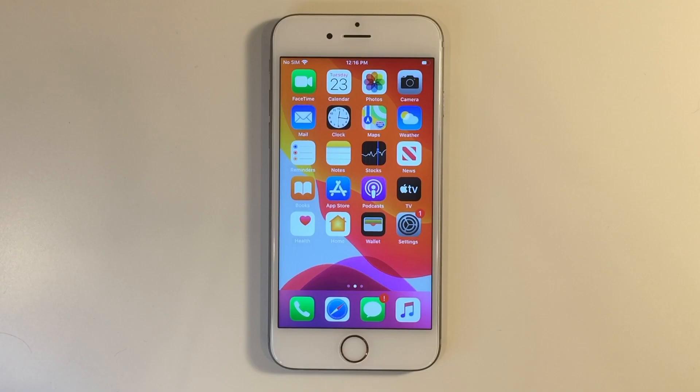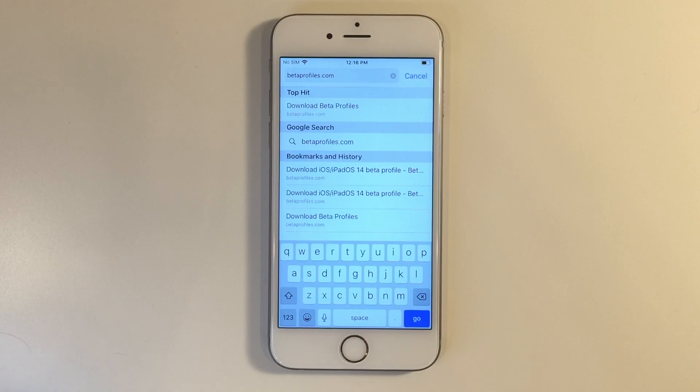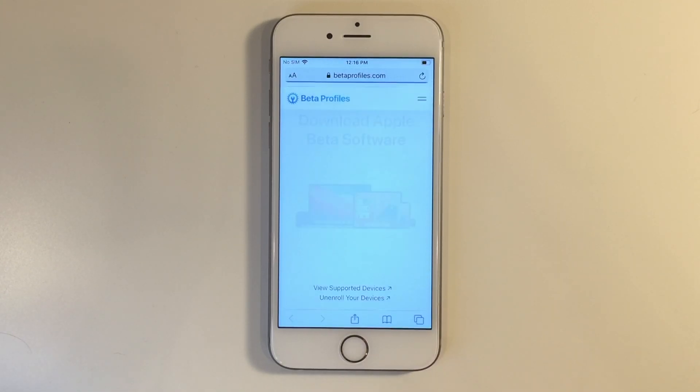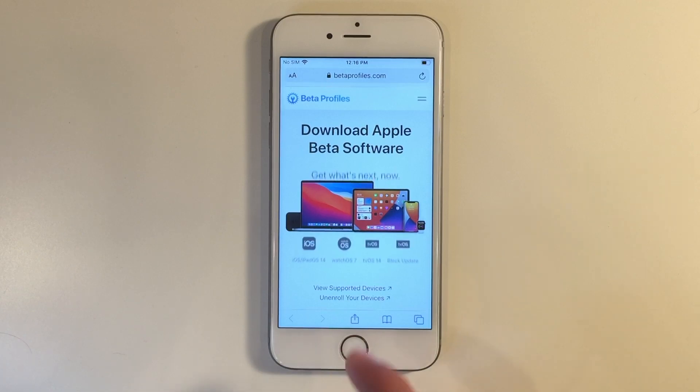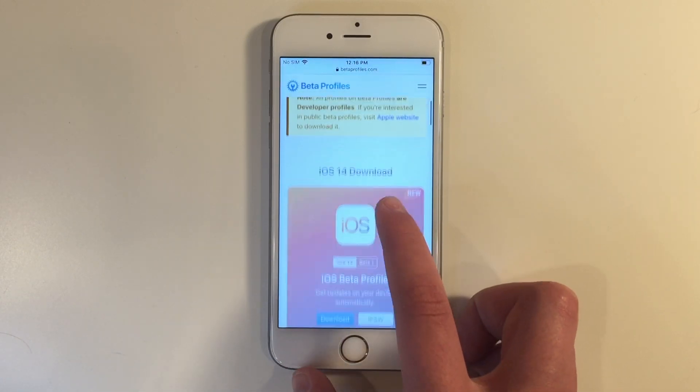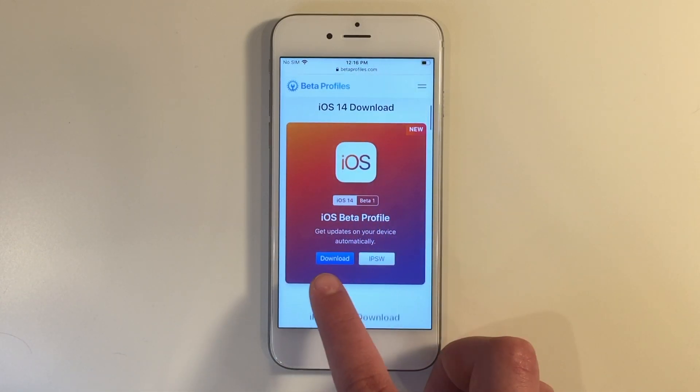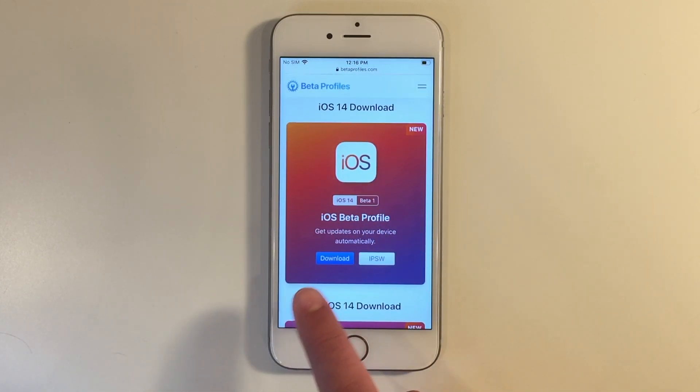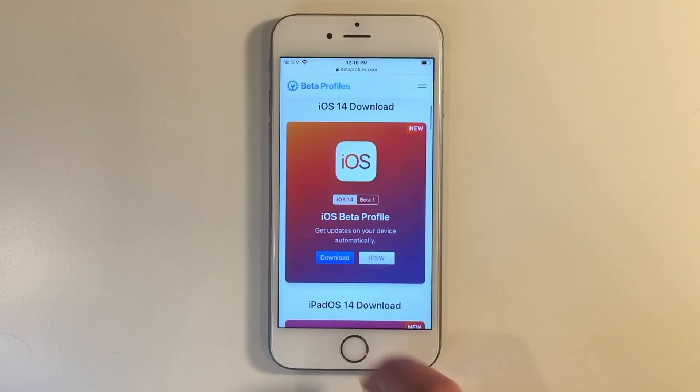So guys, head on into Safari, and then type in the URL betaprofiles.com. Click go, and then once you're here, scroll on down to iOS beta profile and click download.